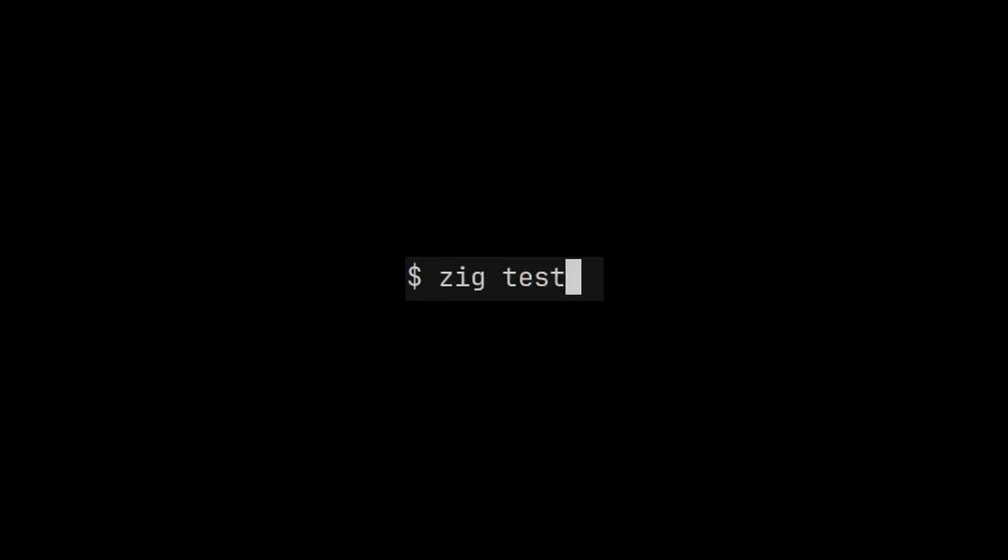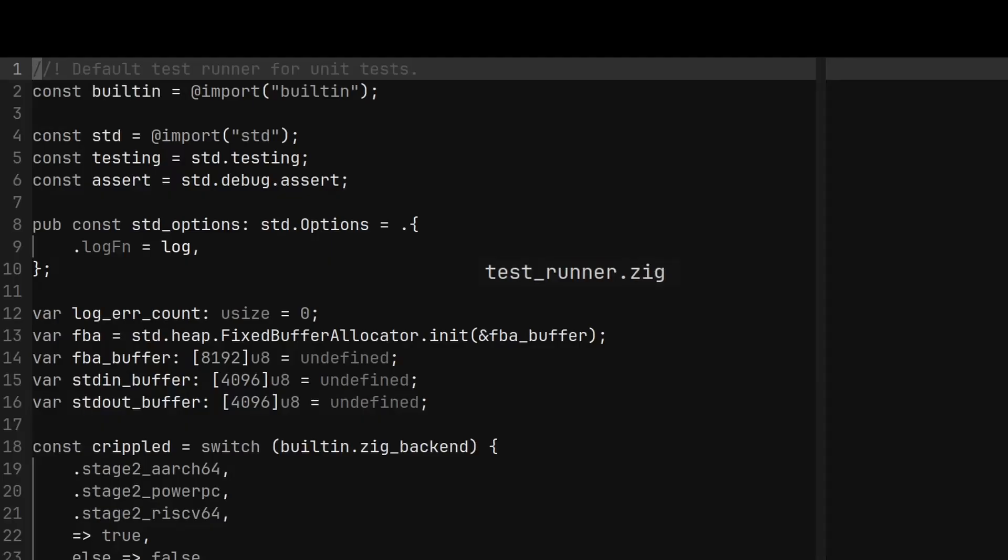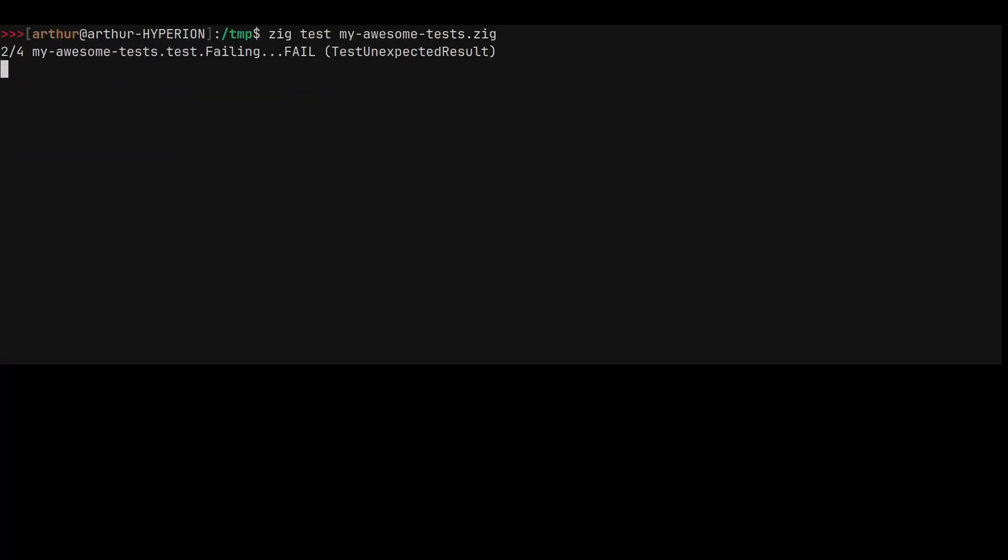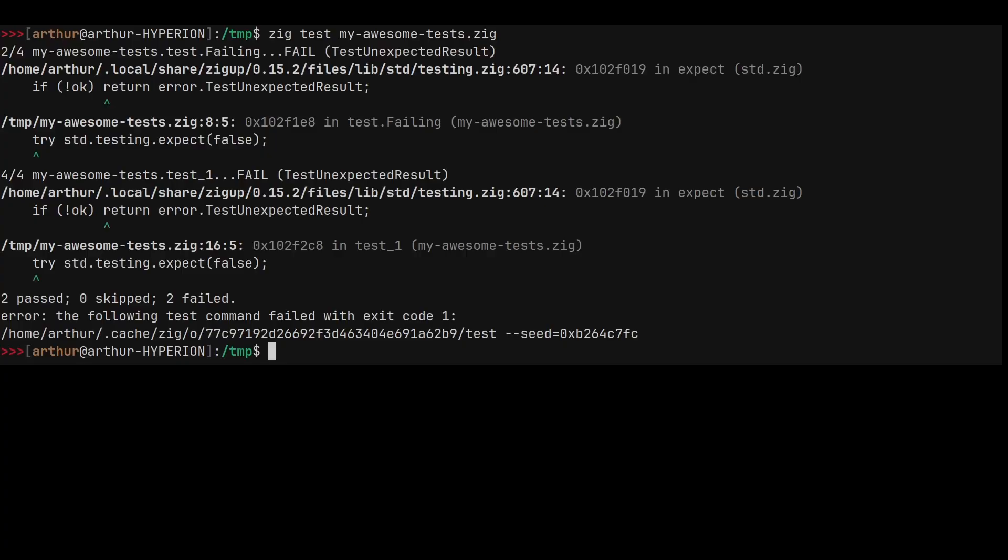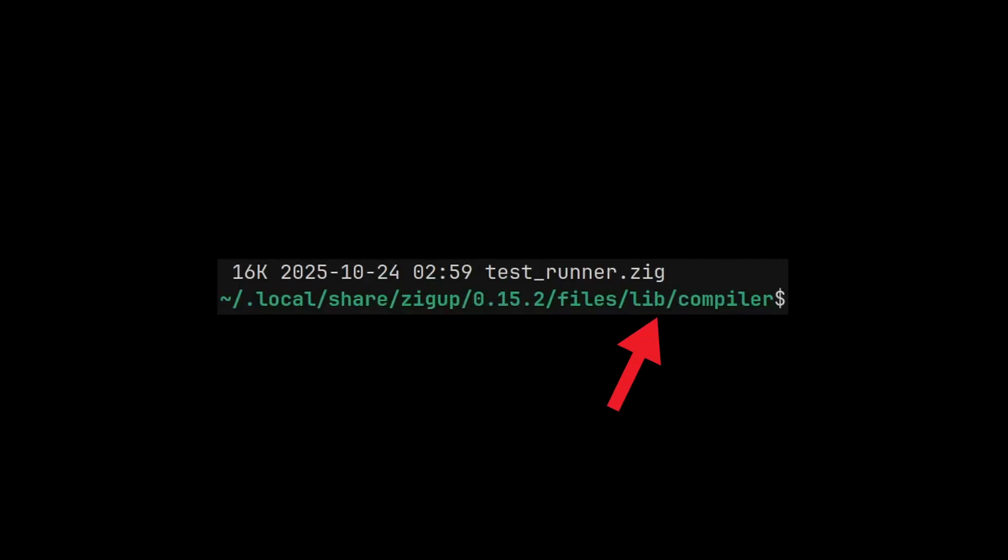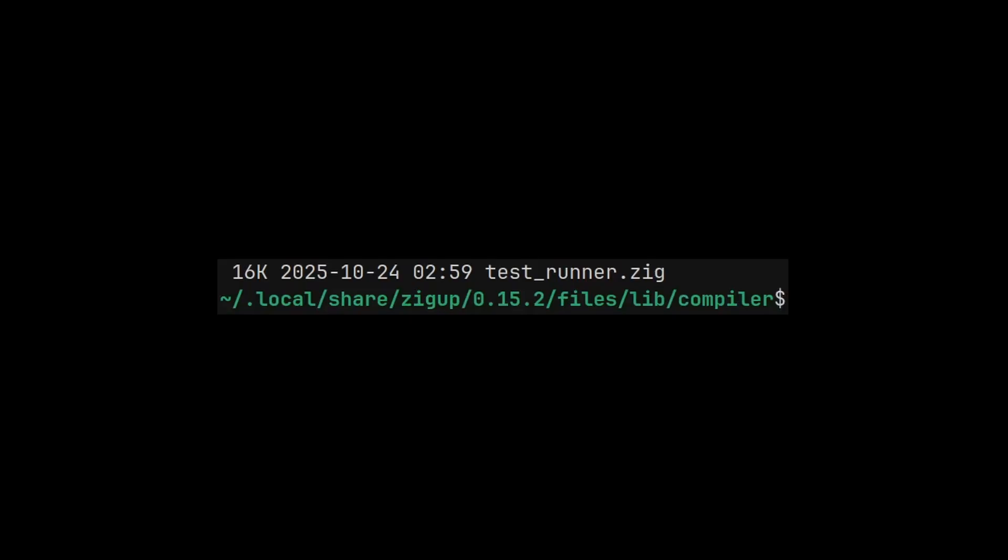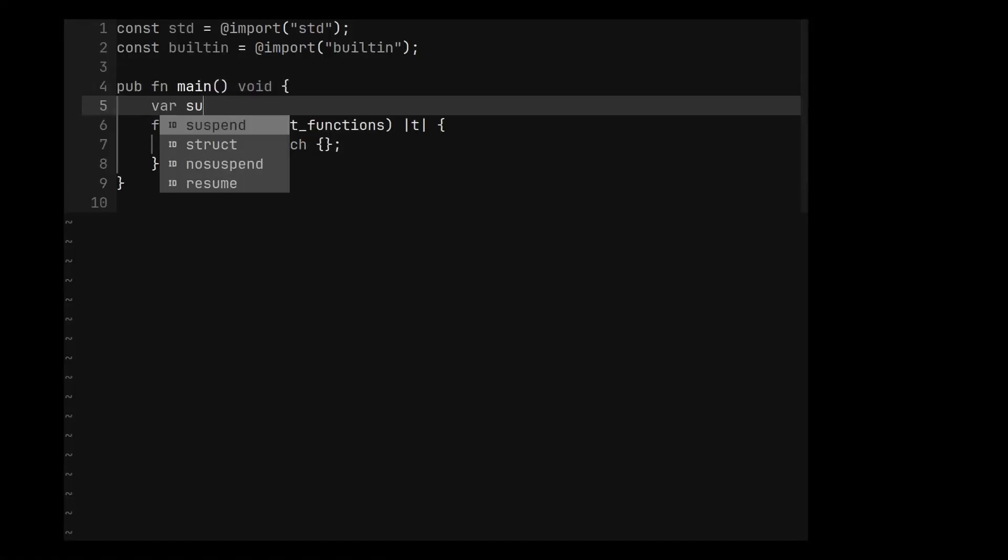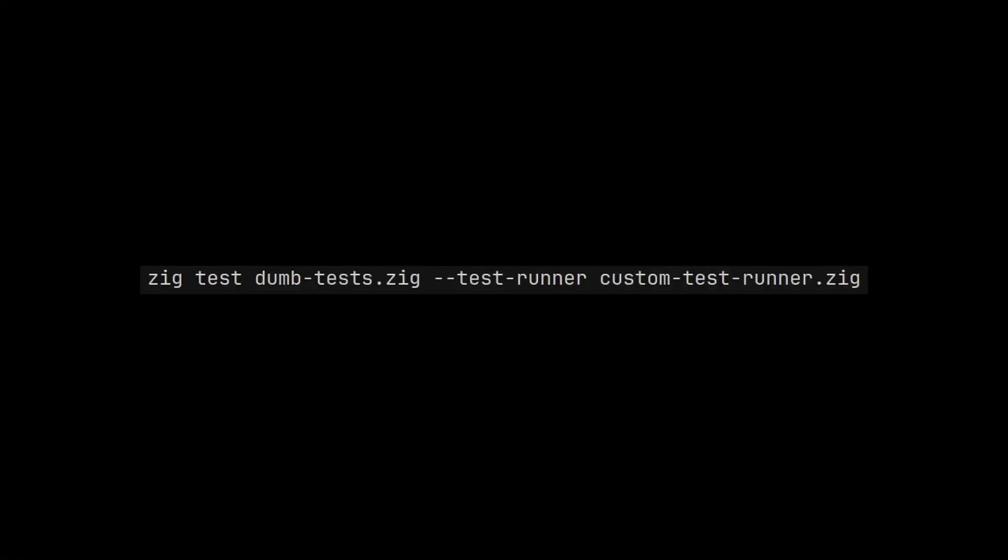Whenever you type zig test, the default test runner is used to execute the test and report the results. This default test runner can be found in the lib/compiler directory, where Zig is installed on your machine. While this runner does the job, it may just not be enough for you. That's why Zig gives you the ability to write and use your own custom test runner.